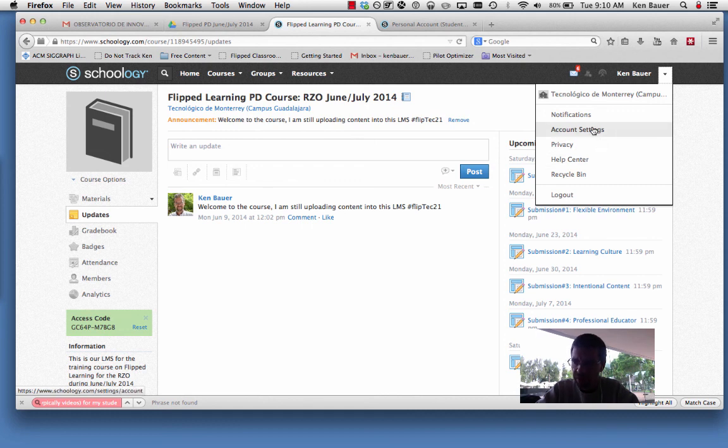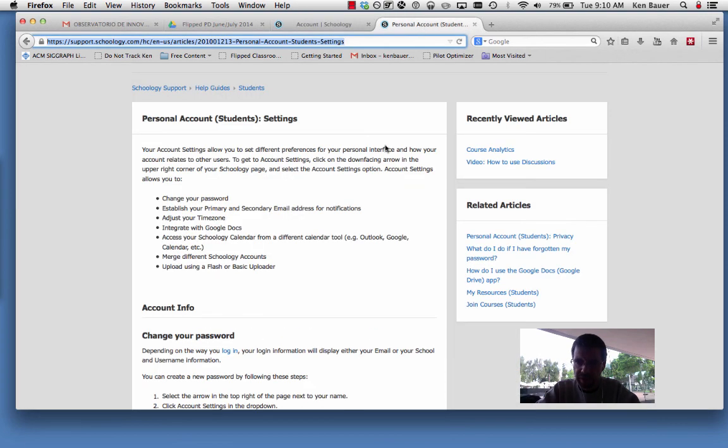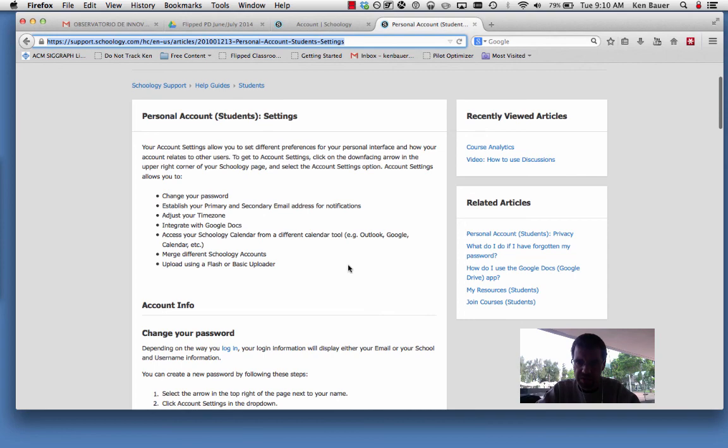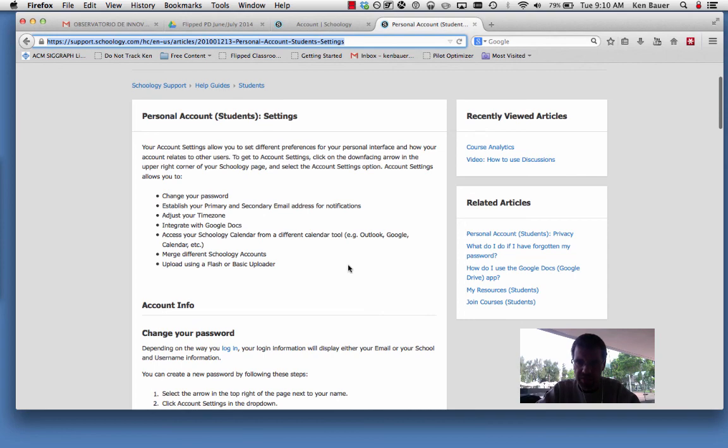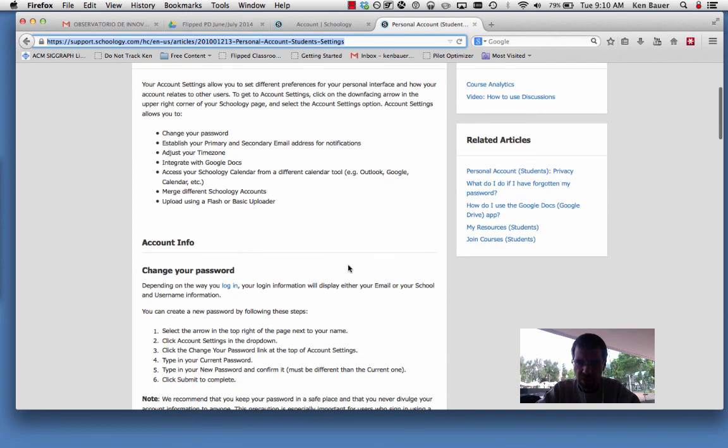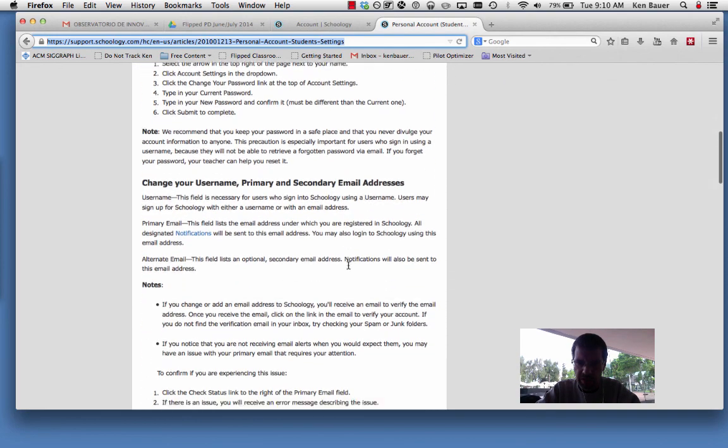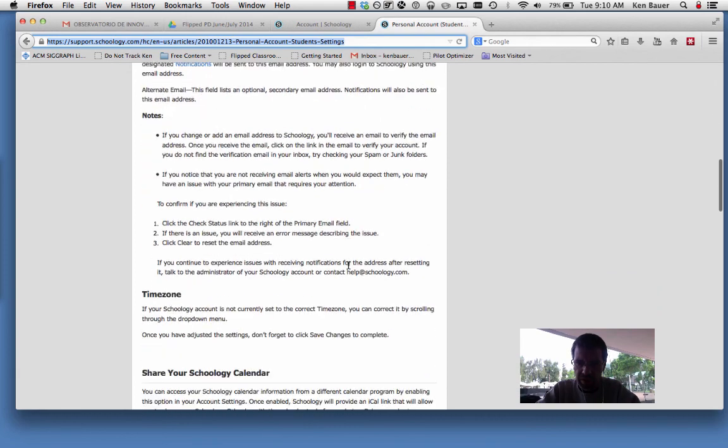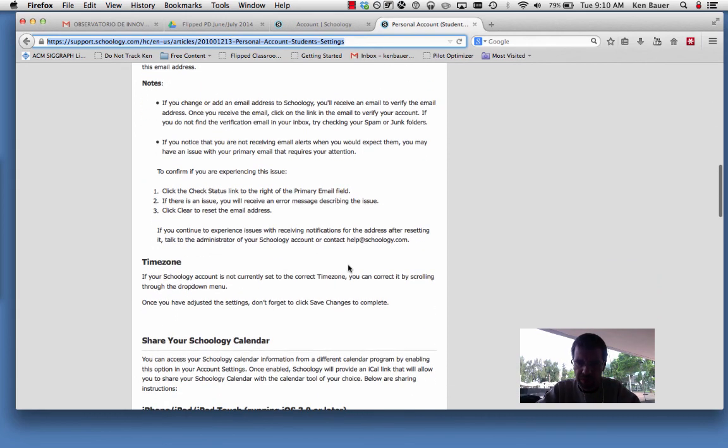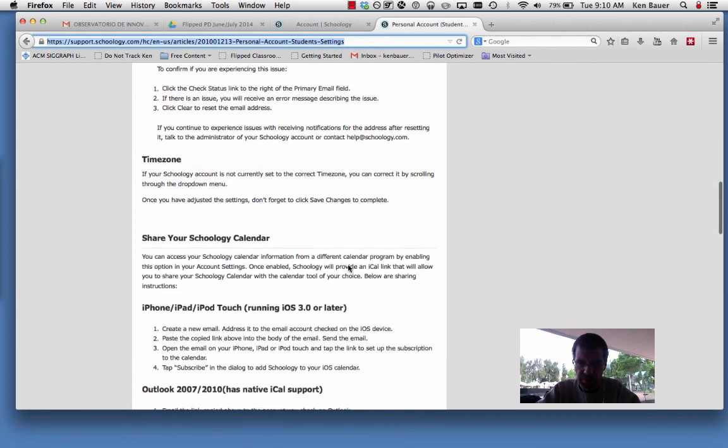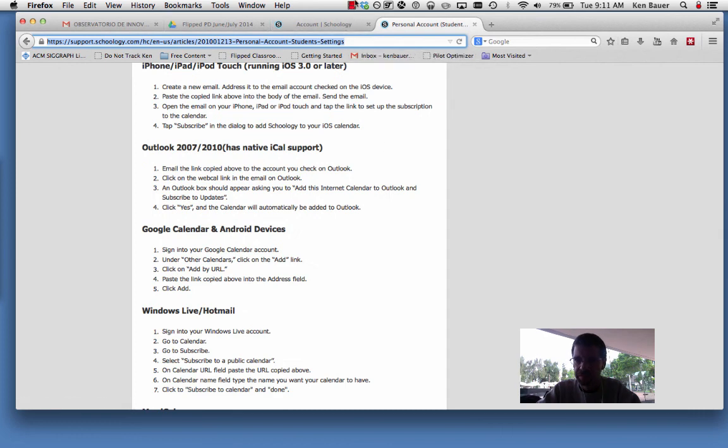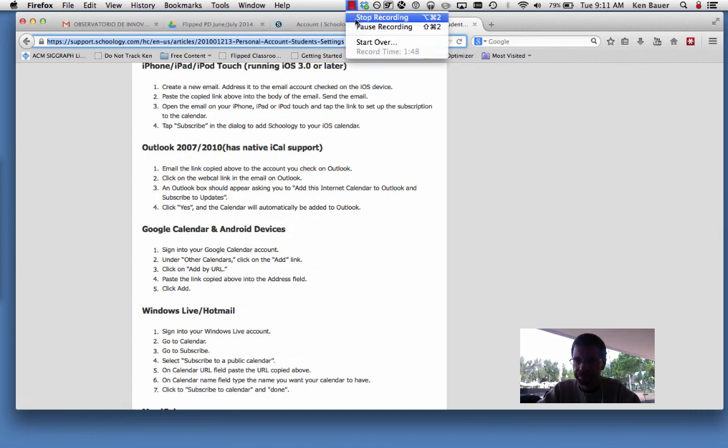One thing you might want help on is your account settings. I've actually brought this up in another tab. There's a link to the account settings—I just did a search on it. There's a help guide on your settings: how you can change your password, how you can integrate multiple accounts in Schoology in case you have multiple ones, set your time zone, and so forth.